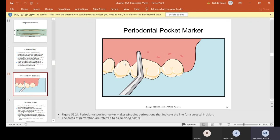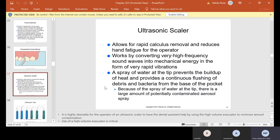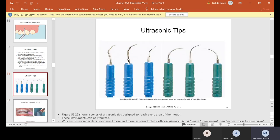The ultrasonic scaler allows for rapid calculus removal and reduces hand fatigue for the operator. It works by converting very high-frequency sound waves into mechanical energy in the form of very rapid vibration. A spray of water at the tip prevents heat buildup and provides continuous flushing of debris and bacteria from the base of the pocket. Because of the spray of water, there is a large amount of potentially contaminated aerosol spray. When the hygienist is using the ultrasonic scaler and an assistant is available, the assistant may be asked to use the HVE because of all the water and spray; otherwise, the hygienist will use the scaler and HVE simultaneously, or even the saliva ejector.